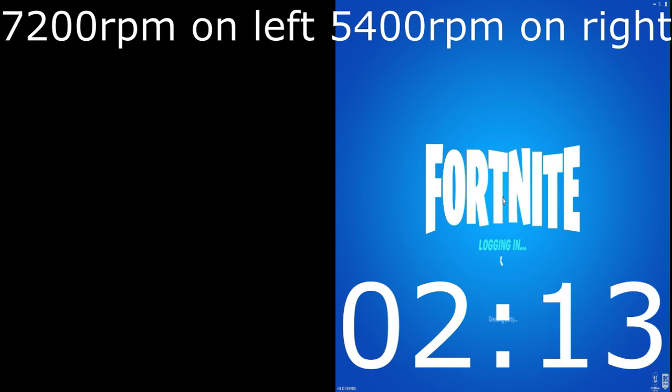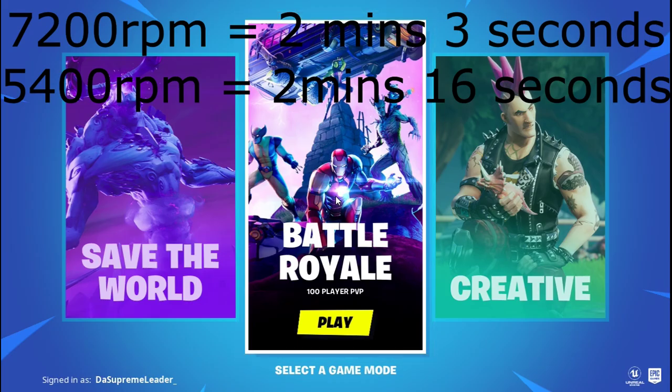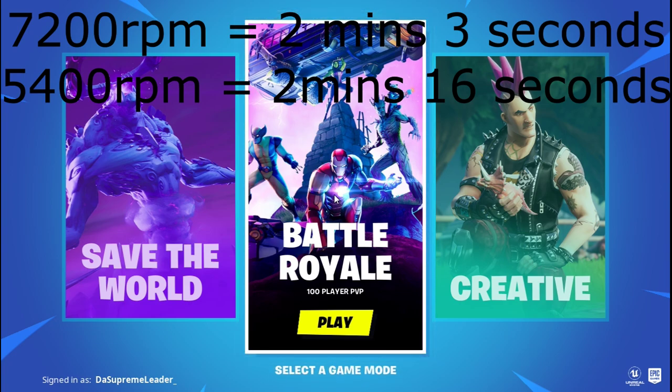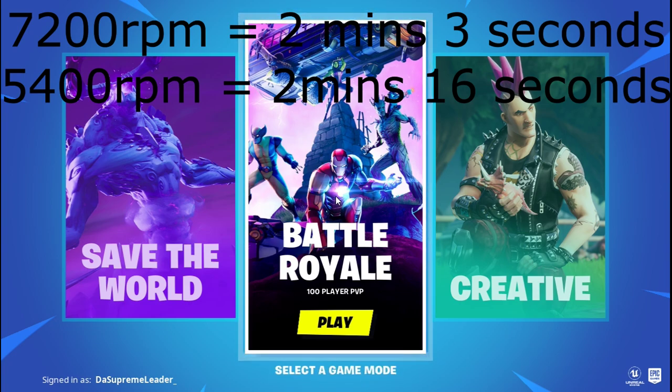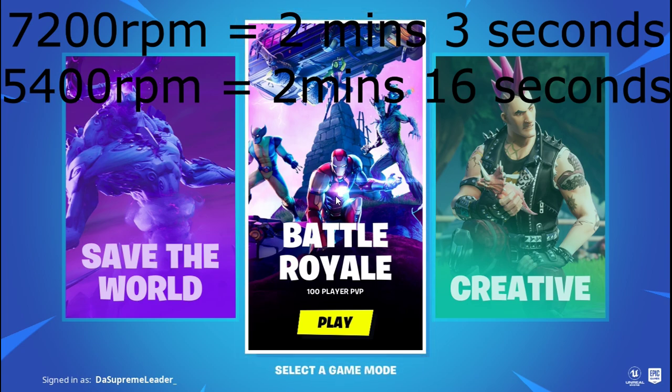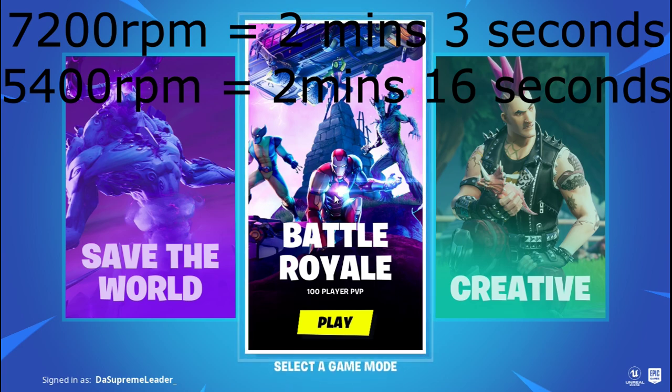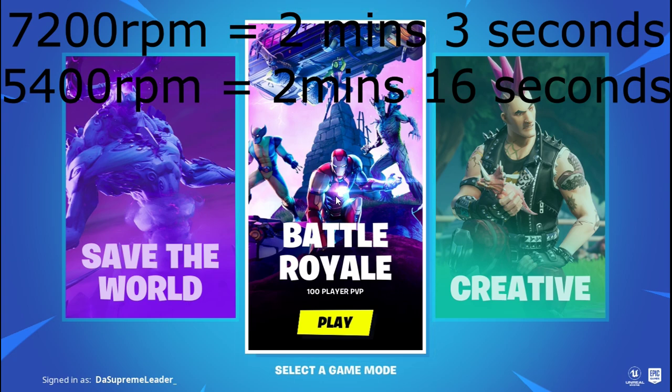The 7200 RPM hard drive opens Fortnite in 2 minutes 3 seconds, while the 5400 RPM hard drive takes 2 minutes 16 seconds—13 seconds faster on the 7200 RPM hard drive. If you enjoyed this video, please hit the subscribe button and like for similar videos.